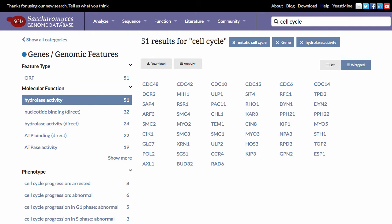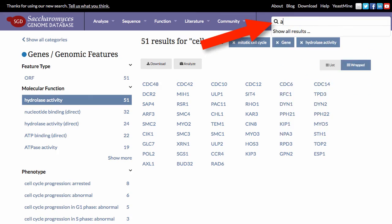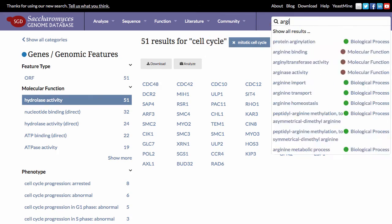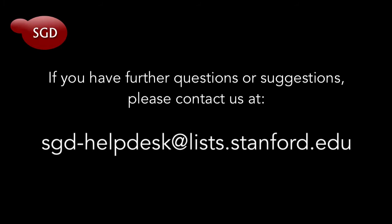Once you're done with your current search, just start a new one by using the search box at the top of the page. This concludes our tutorial. If you have any further questions or comments, please contact us at sgd-helpdesk at lists.stanford.edu.